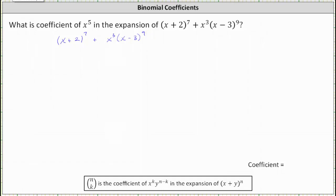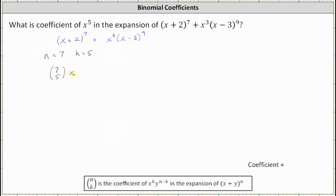To begin, notice that for the expansion of the seventh power of x plus two, n is equal to seven. And because we're looking for the x to the fifth term, k is equal to five. This indicates the x to the fifth term is going to be seven choose five times x to the power of five, or x to the fifth.